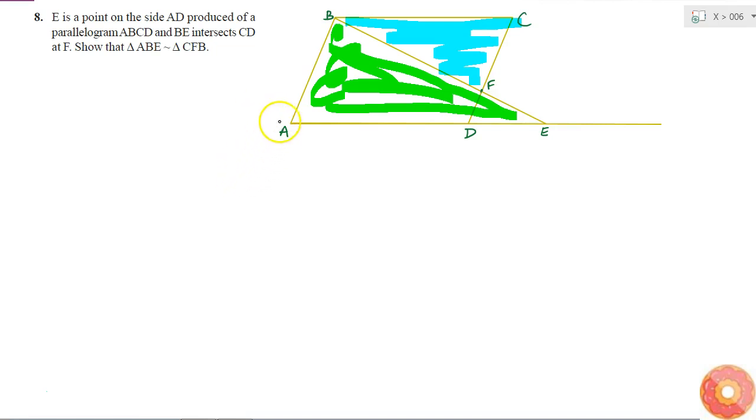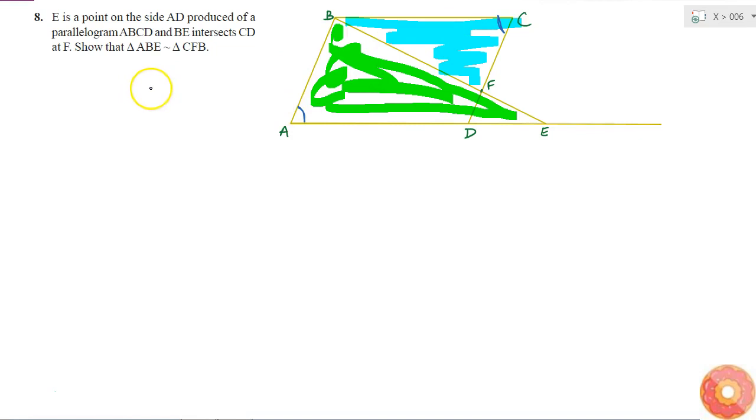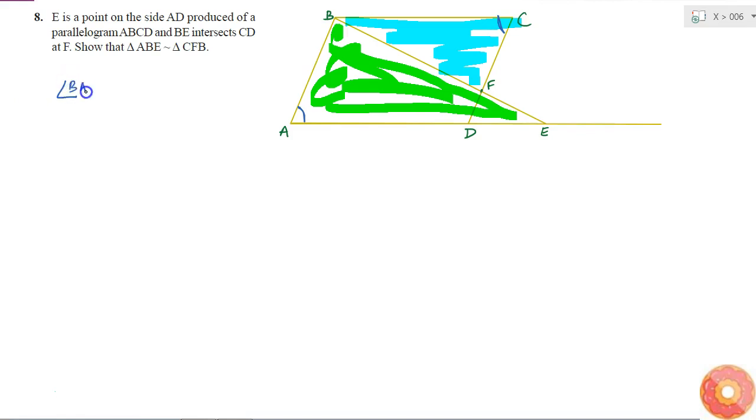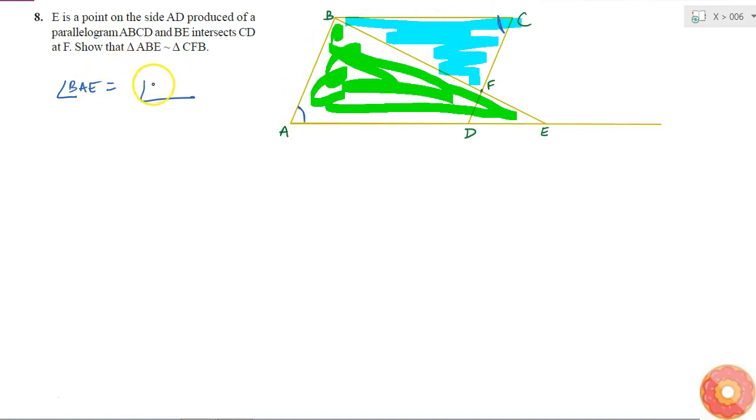First of all, I know that angle A is equal to angle C because opposite angles in a parallelogram are equal. So angle BAE is equal to angle FCB.